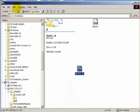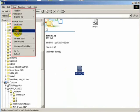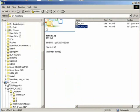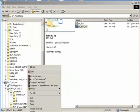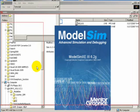Now you can see we have the two folders inside the Z directory. Let us now invoke ModelSim version 6.2g.